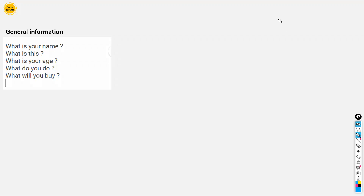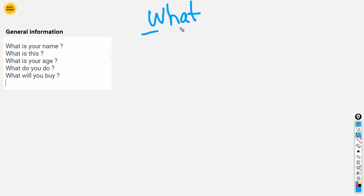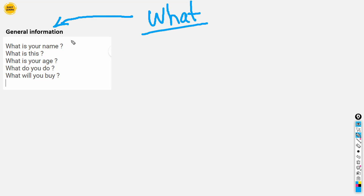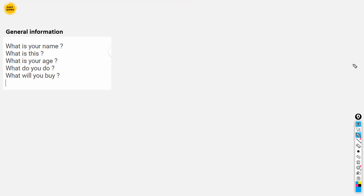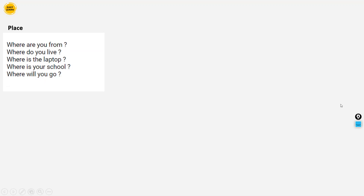The first one we are talking about is 'what.' What is used to ask about general information. For example: What's your name? What is this? What is your age? What do you do? What will you buy? So 'what' is used to ask about general information.